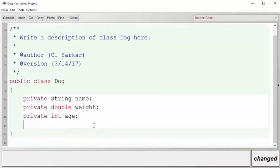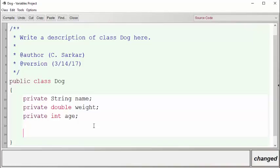We're going to describe some accessor methods for Dog right now, starting with accessor methods for the name. If the outside user wants to change the name of the dog, they would call the following setName method.